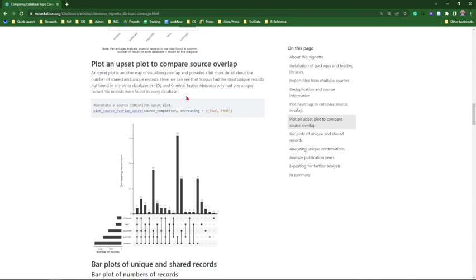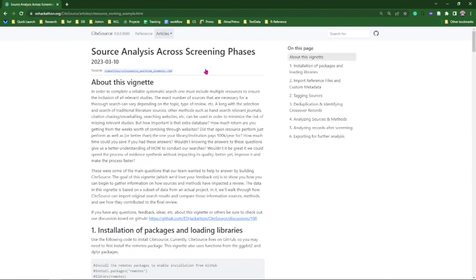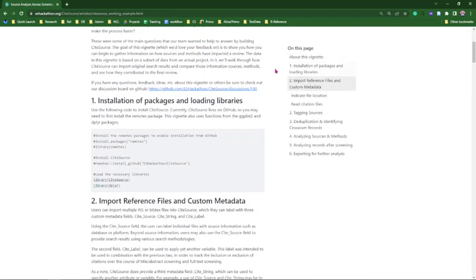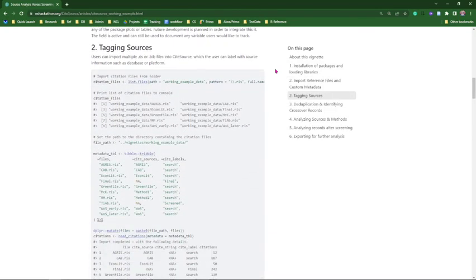For the next example, suppose you want to understand not only how each database performed and the unique records each contributed, but also how traditional database searching compared to two other literature-gathering methods: citation chasing forward on benchmarking articles, and using a new co-citation machine learning AI discovery tool. For this case, we look at the source analysis across screening phases vignette, using two of the customizable fields: site source and site label.